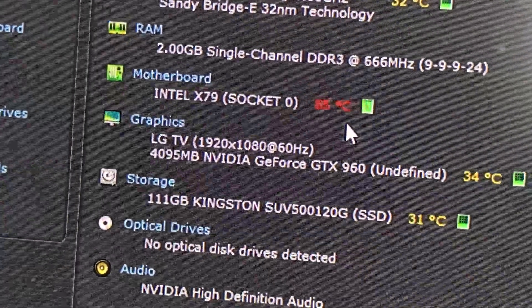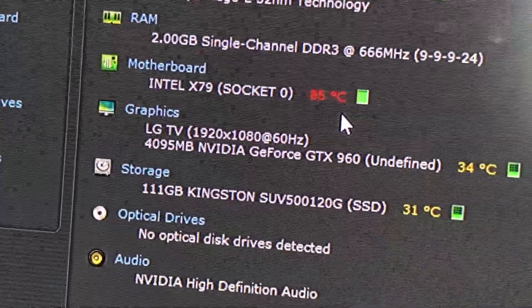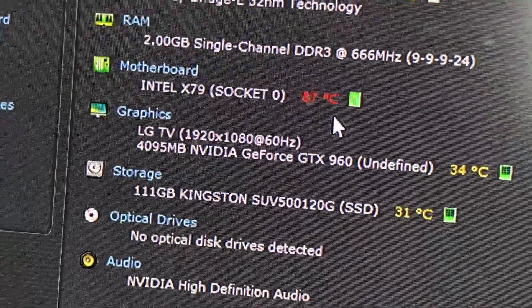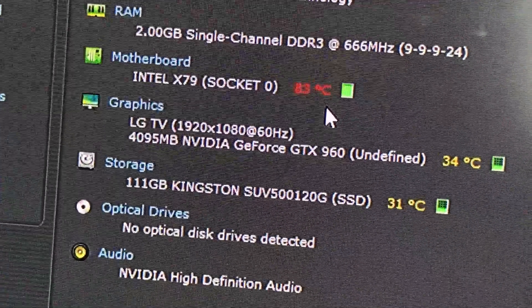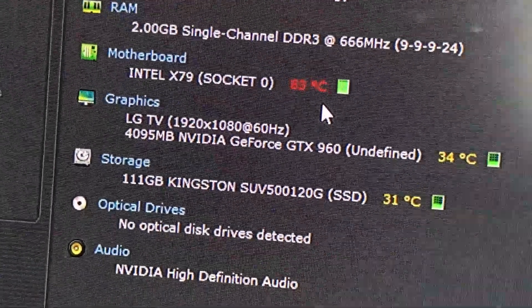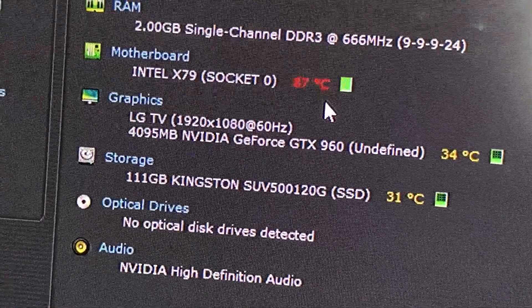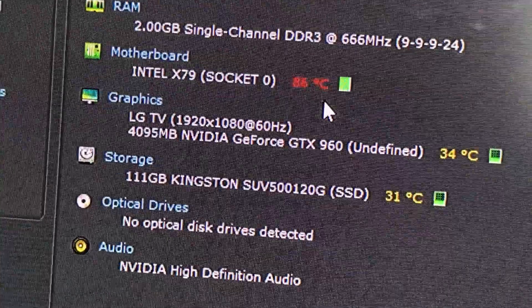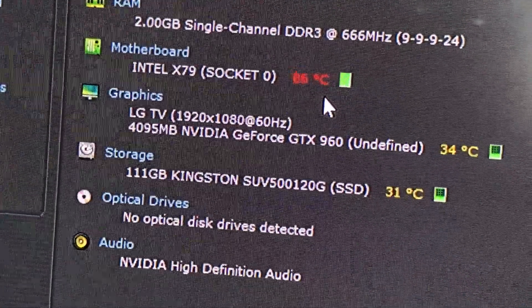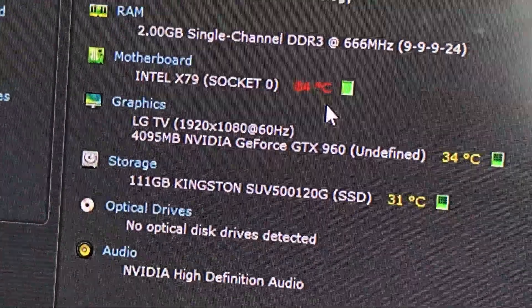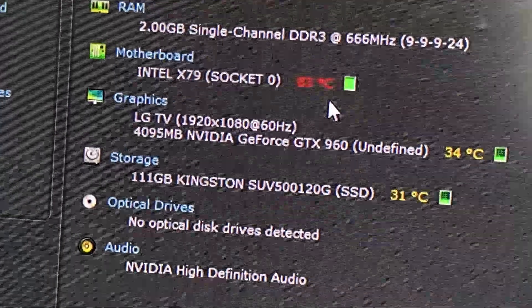I'm going to switch off now. The highest it's reached so far today is 87. I don't want to let it get any higher — I don't want to damage my CPU.